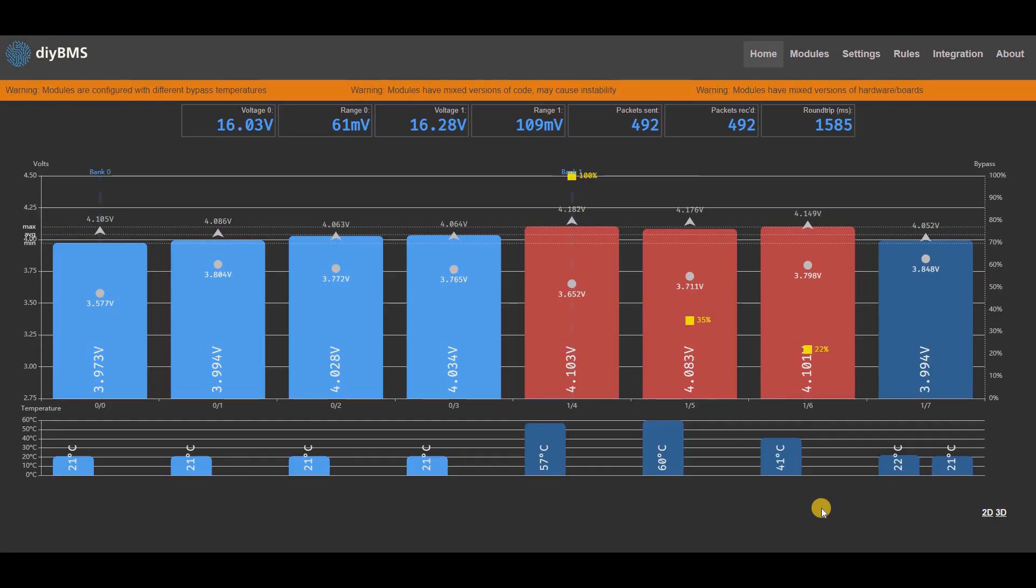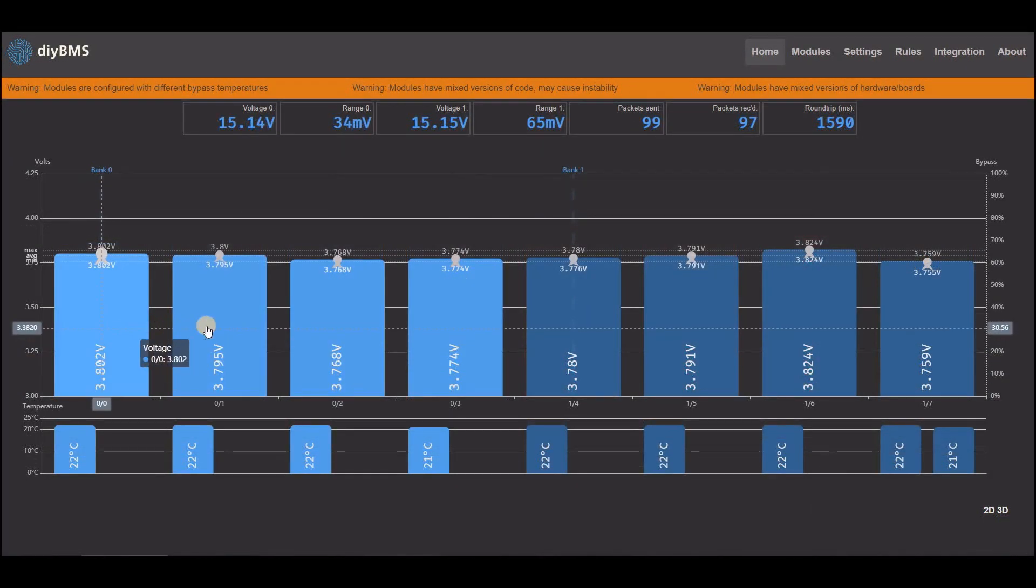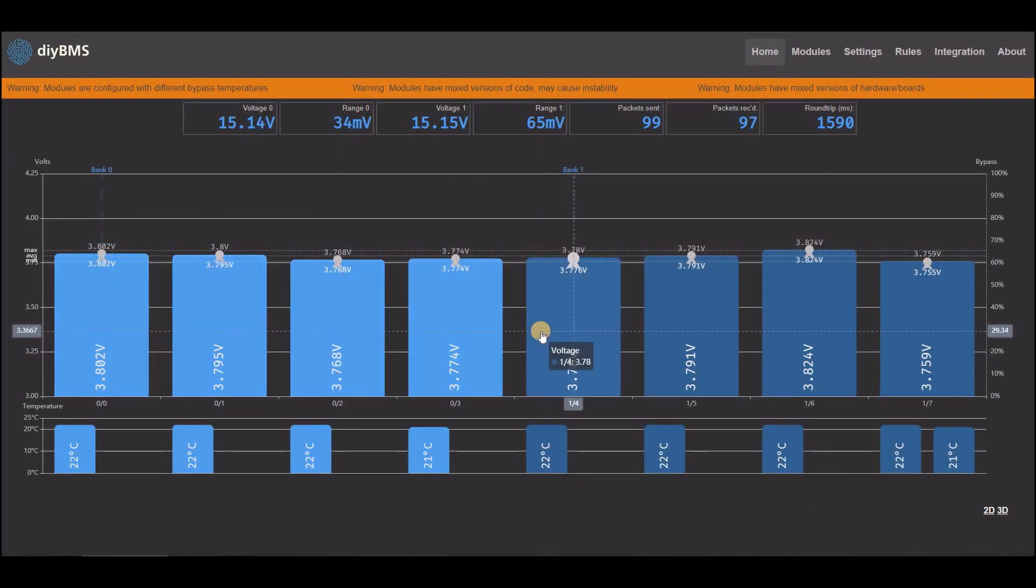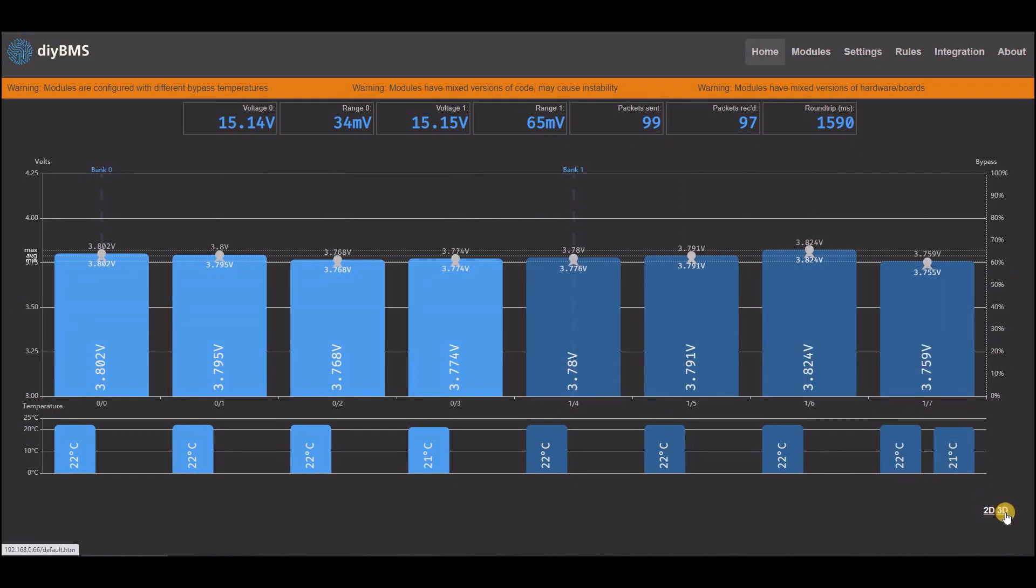So enough of the boring bullet points, let's take a look at the changes to the web interface. On the main page, the graph has several improvements. Each bank now shows in a different colour, and the average cell voltage is also shown.